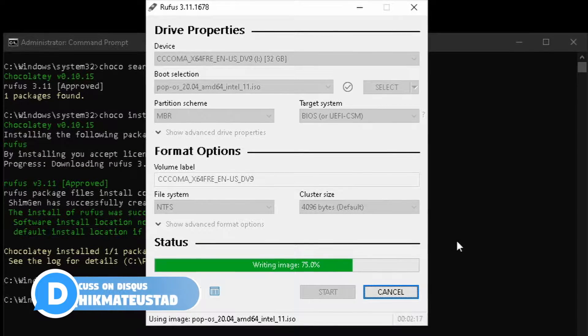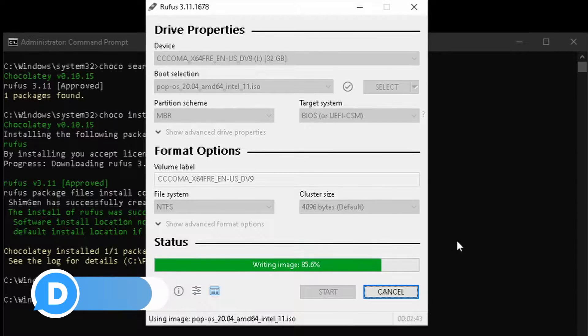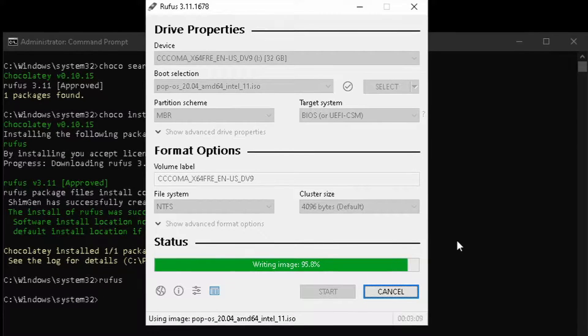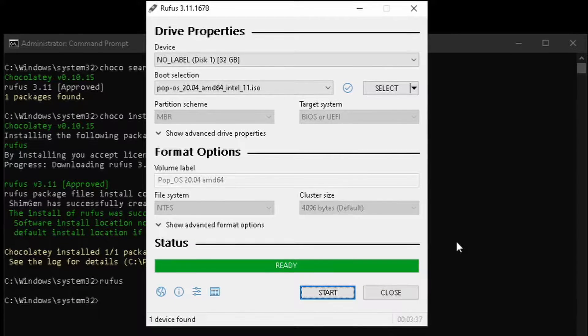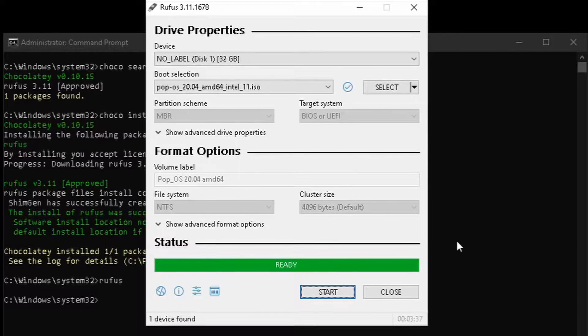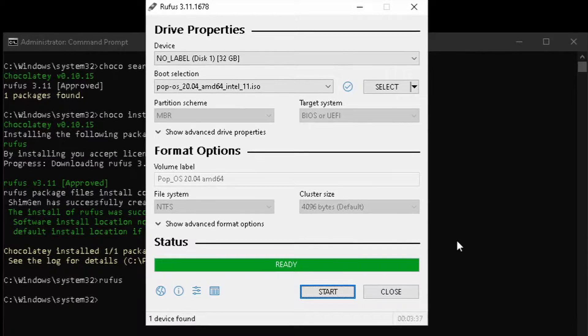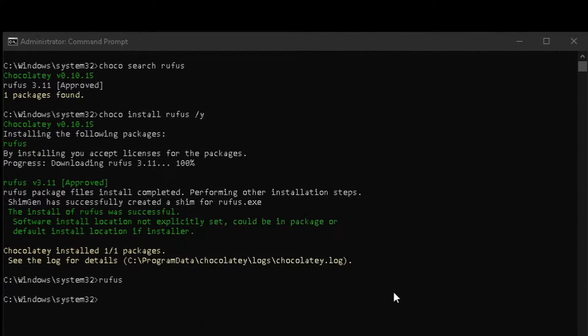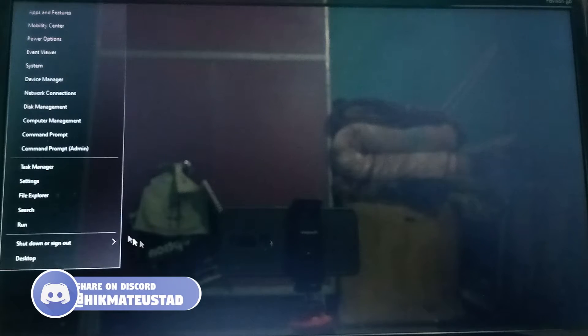Once the USB has been written, I'm going to switch over from my screen recorder to my phone recorder — I apologize for the video quality, I'll select a better camera angle next time. I plug the USB into the slot and reboot Windows, booting from our Pop OS bootable USB.